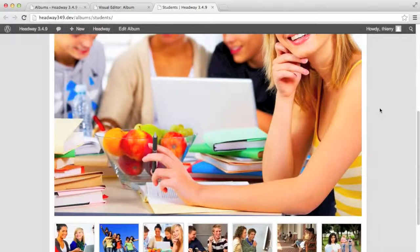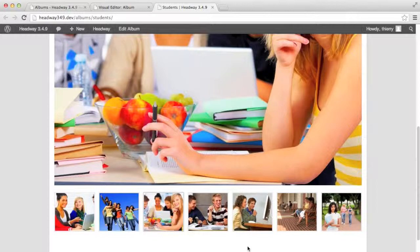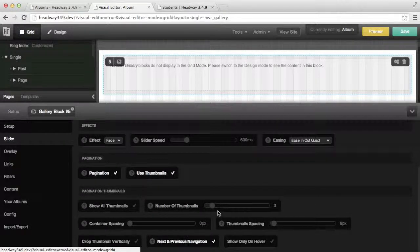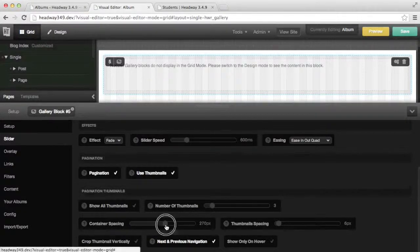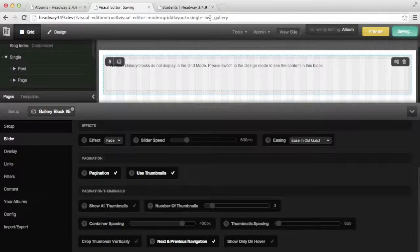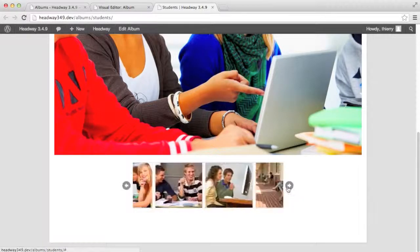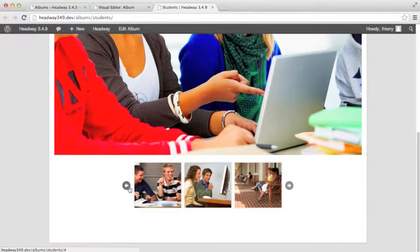Last but not least I'm going to show you how to have three thumbnails centered in the middle. I'm going back to the visual editor, disabling show all thumbnails, and enabling only three. Since they were quite big when we had four, this time we're going to add container spacing — we can add 400 for this example. We can see that we have the three thumbnails with spacing on the side which makes them centered, and they automatically resize according to what you've set in the block options. I can scroll through, and if I want the arrows to only show on hover I would enable the show on hover option as we've done for the slider.